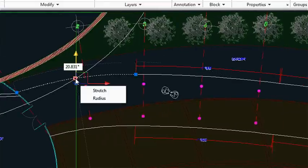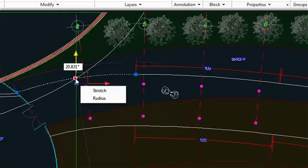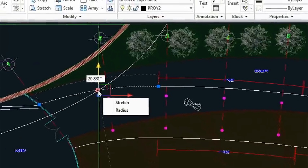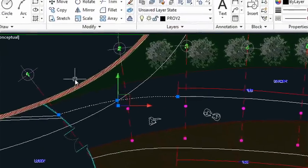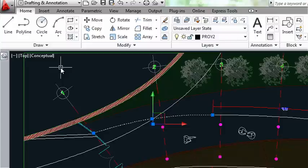And if I hover over the midpoint grip, I have the additional option to change the radius. That's just another nice speedy way of changing the radius of an arc.